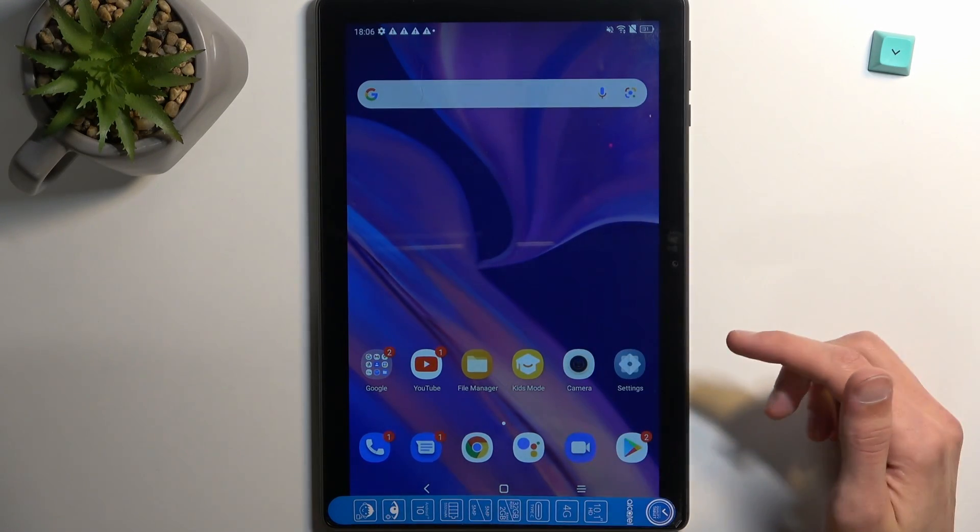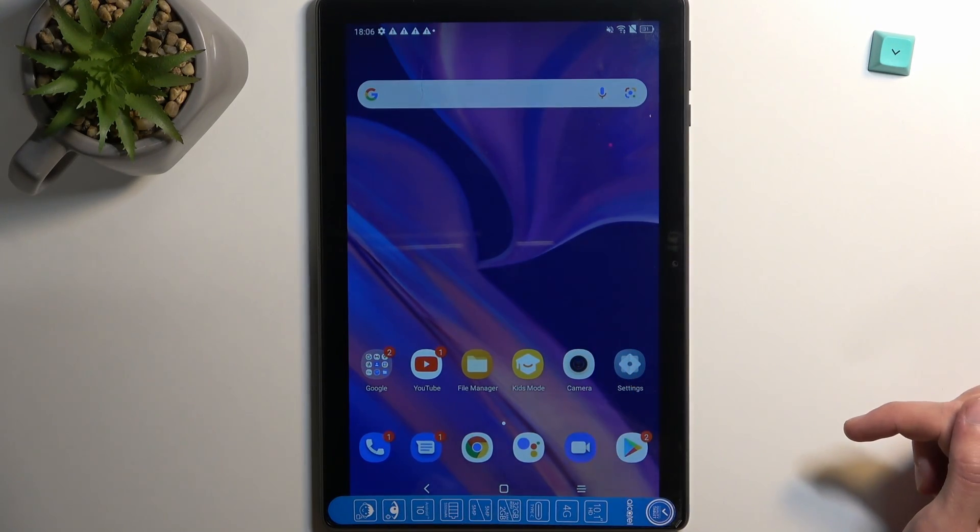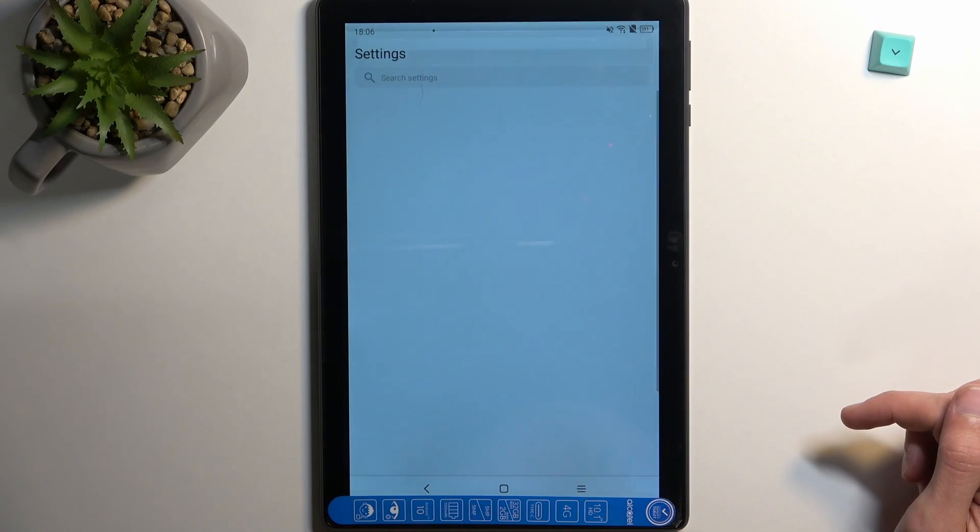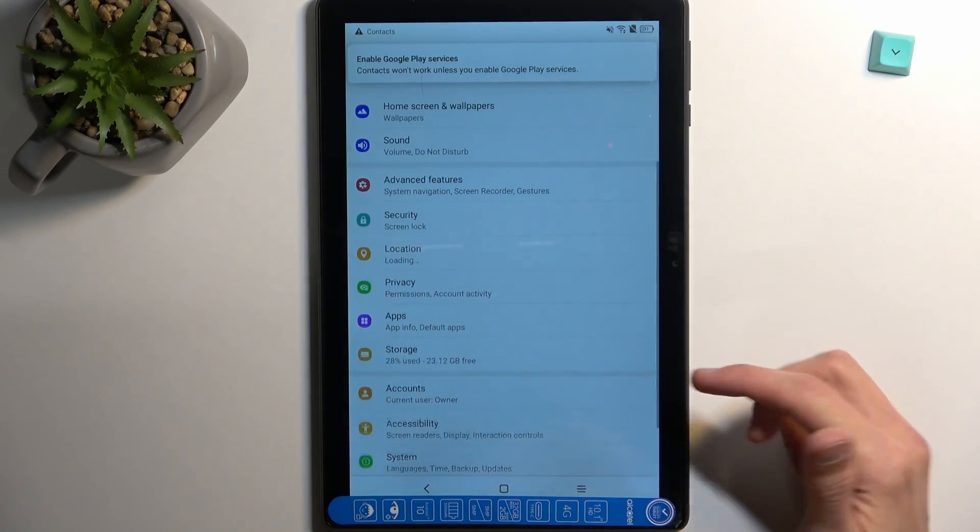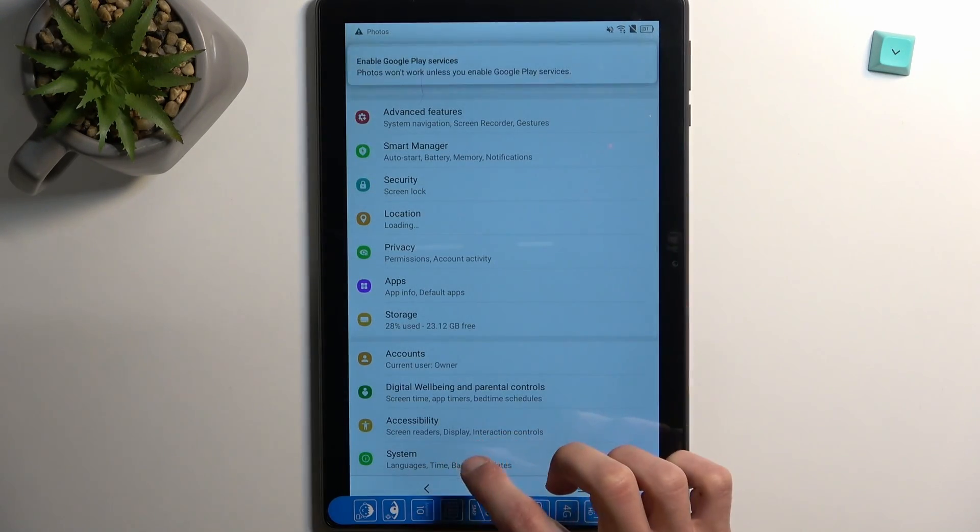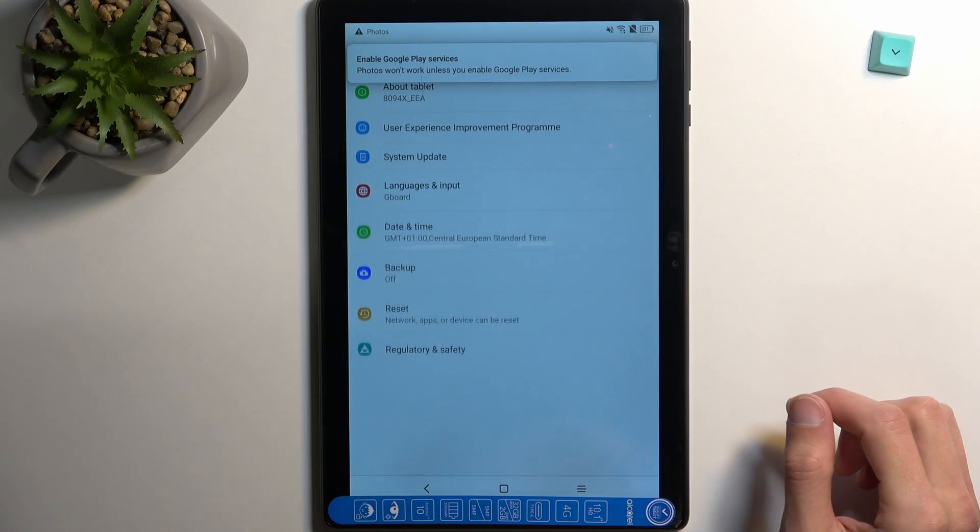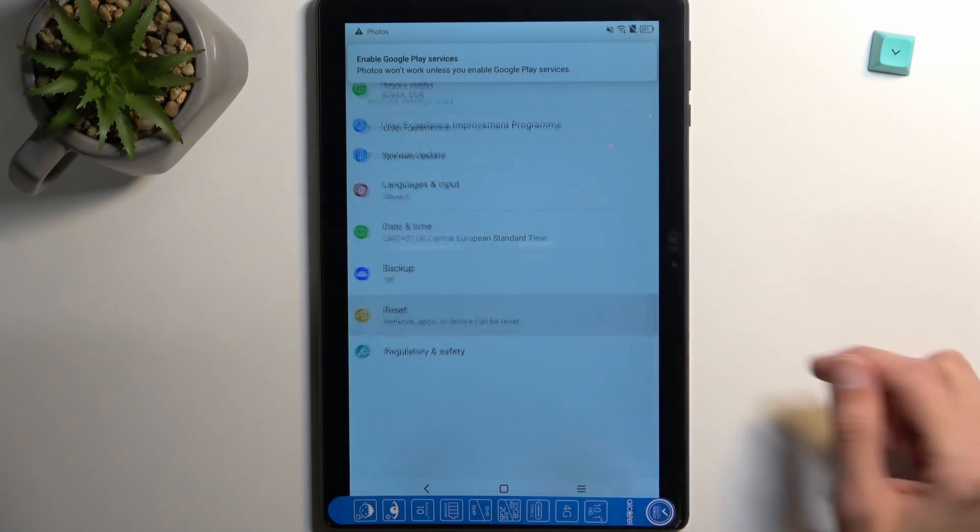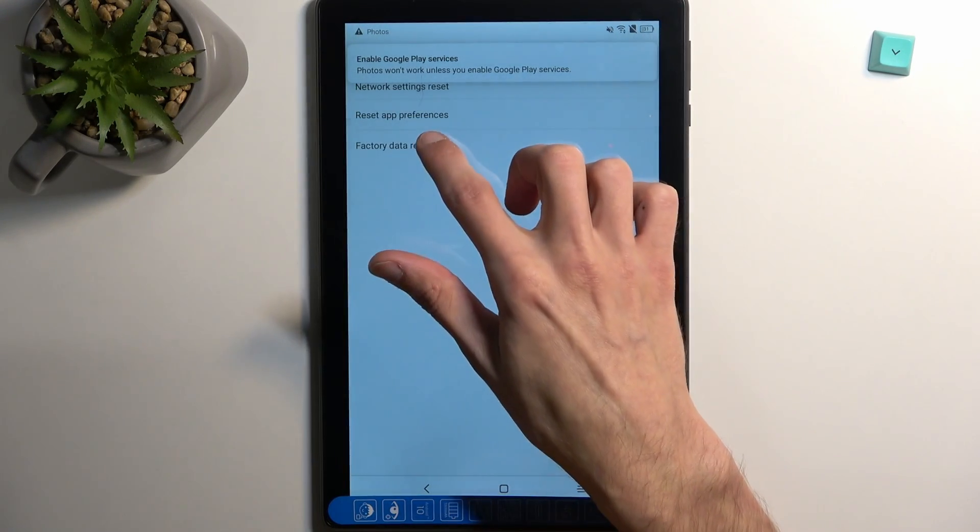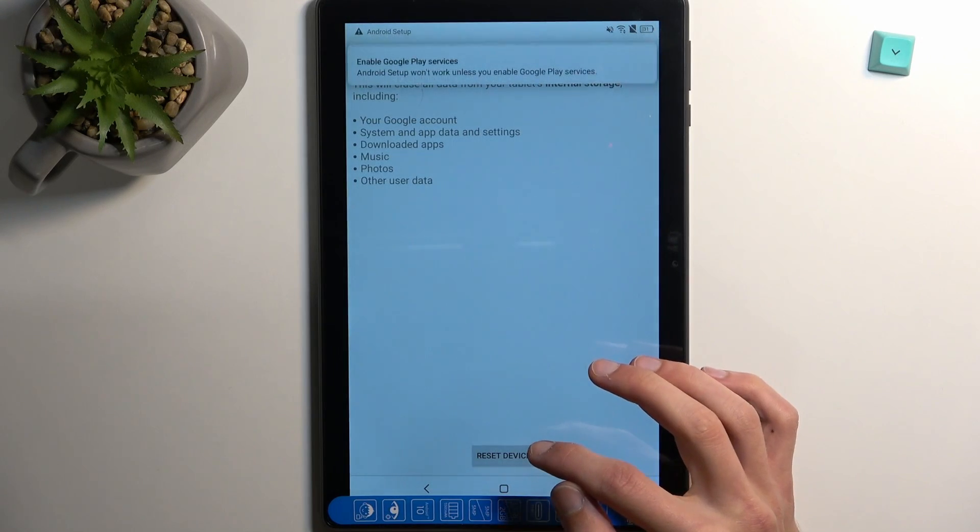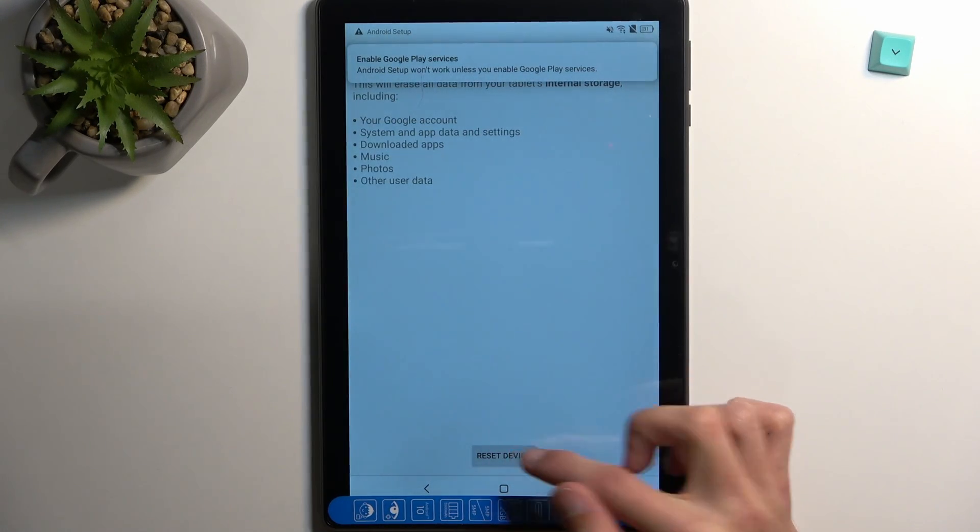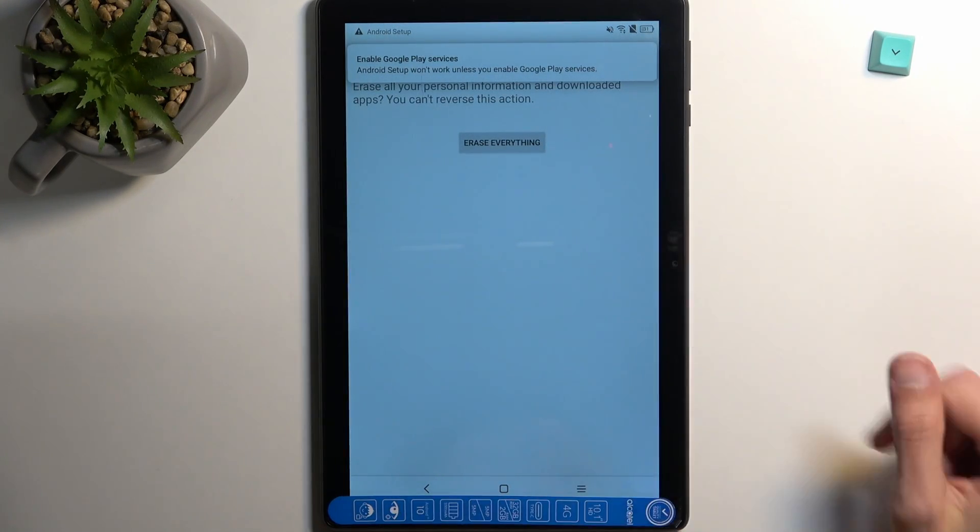And what you want to do is navigate into settings from here. Scroll all the way down to system, reset, factory data reset, and then select reset device and erase everything.